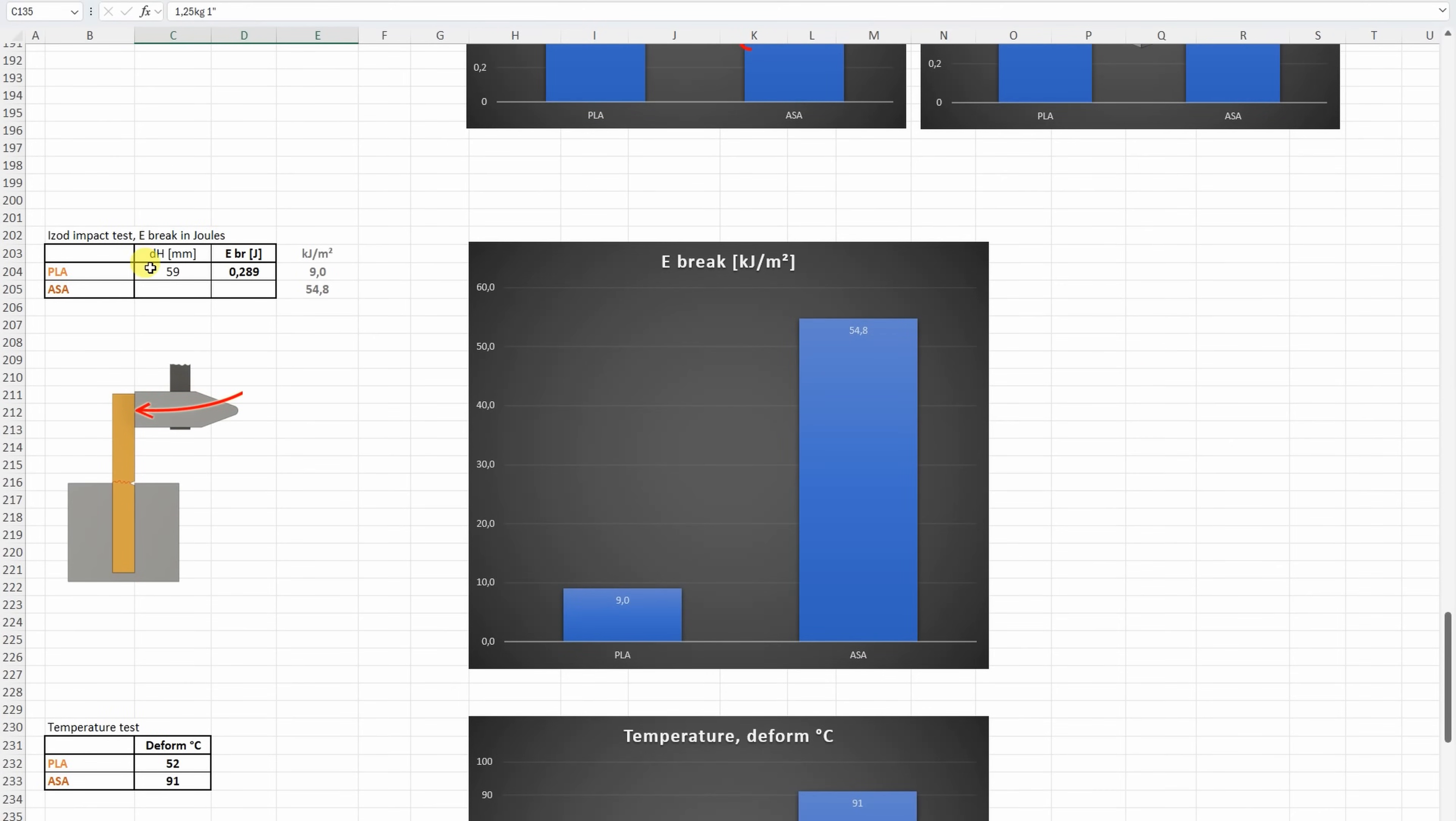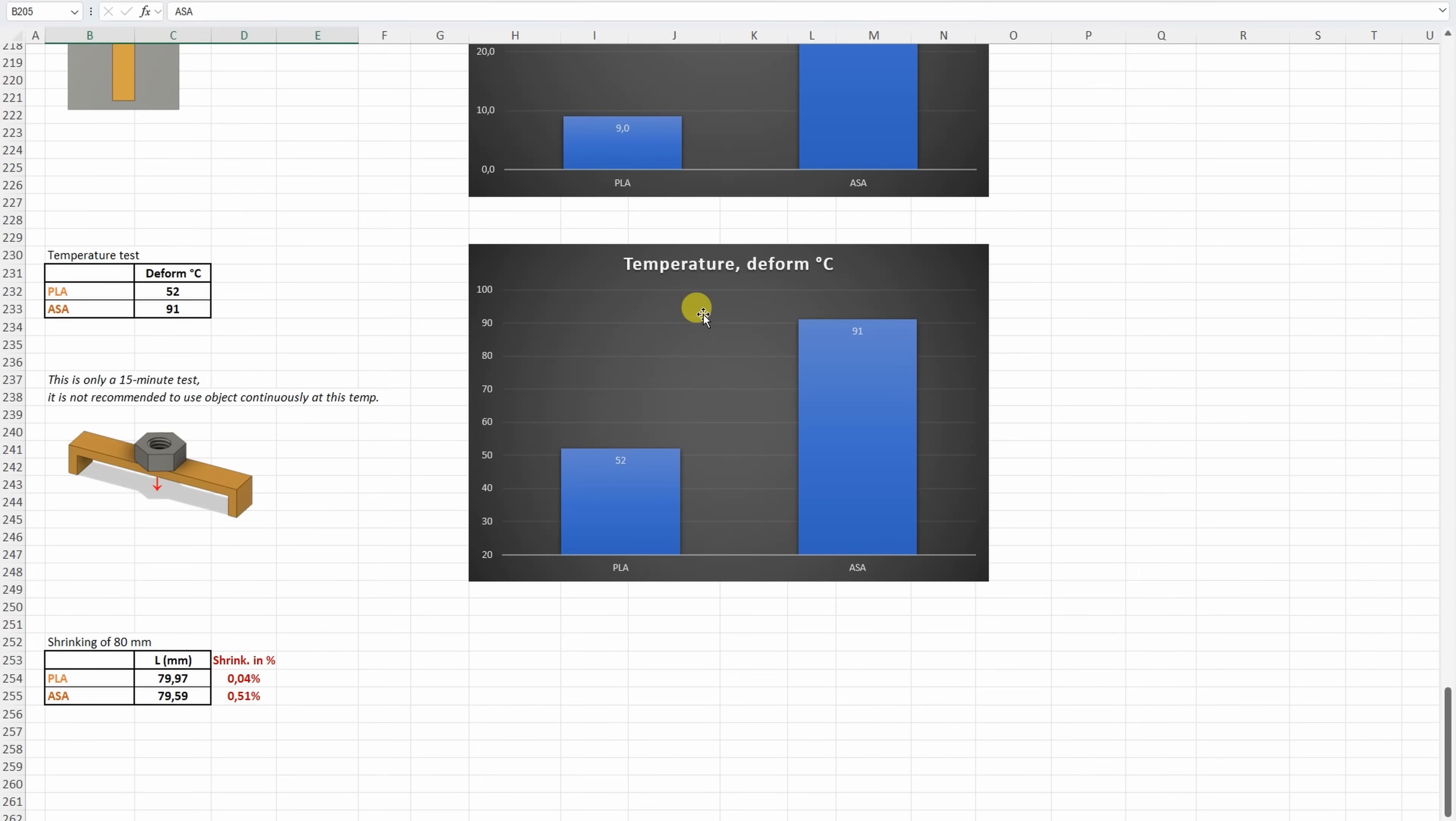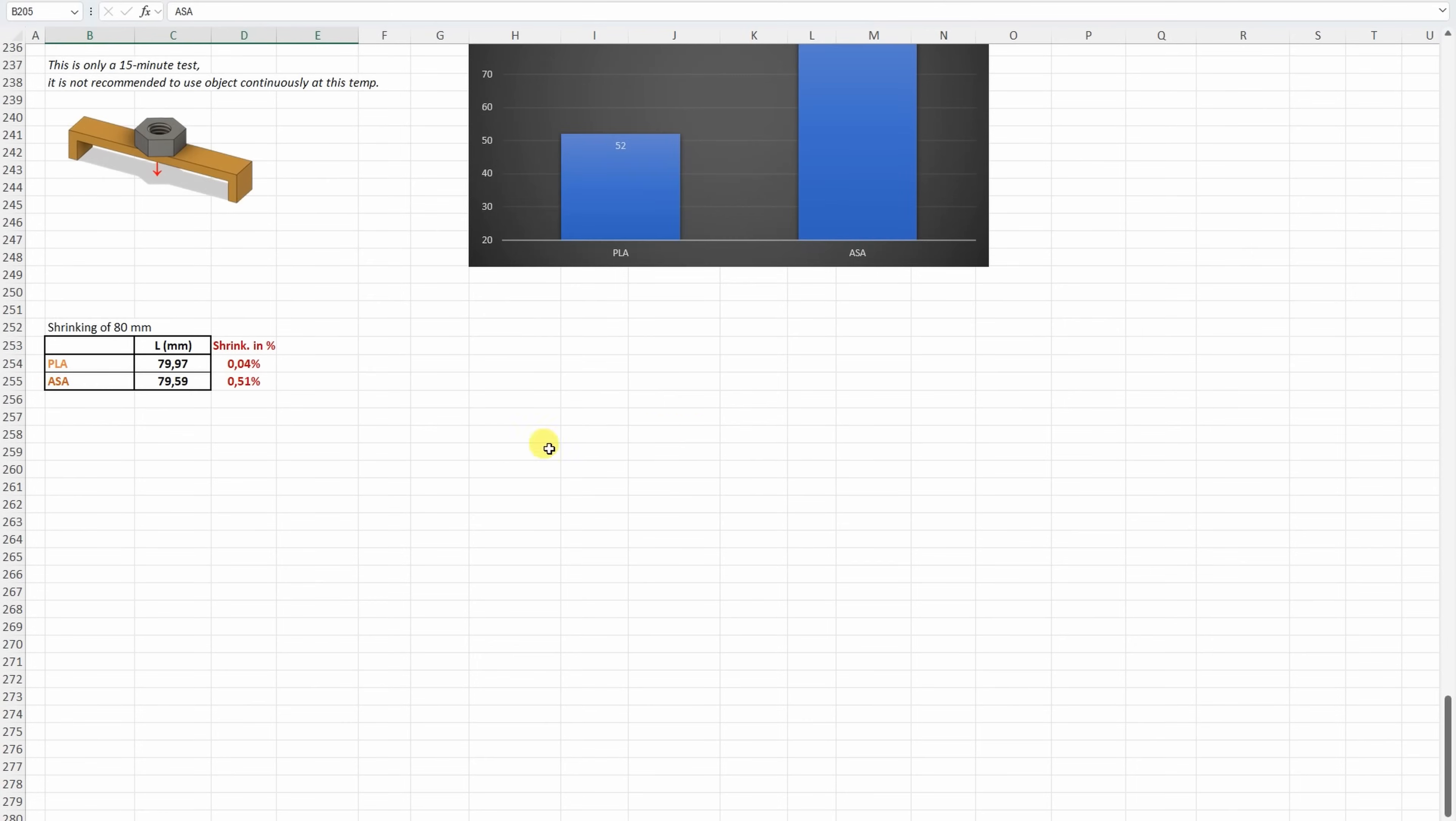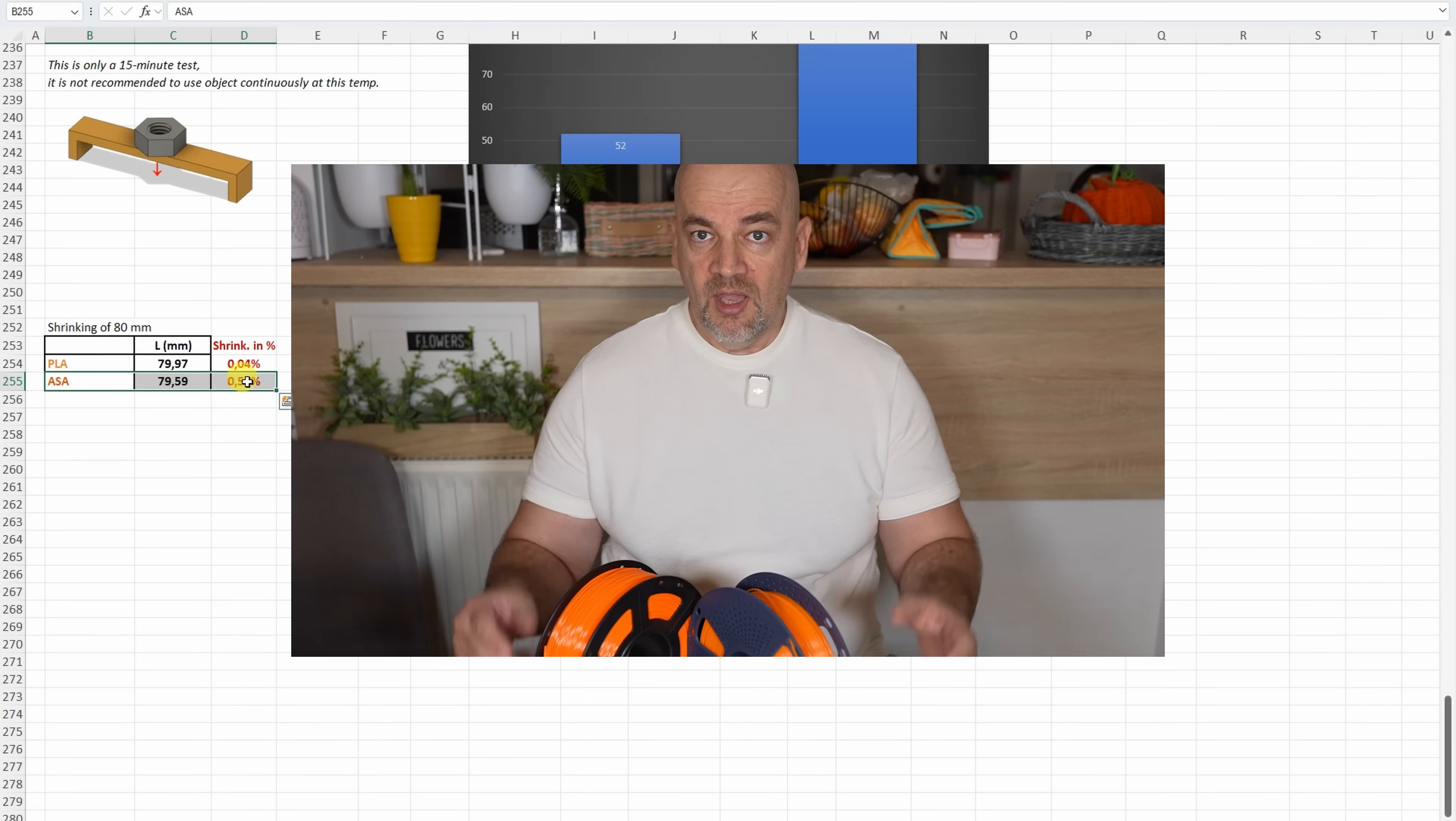On the impact test, well this is the test where the ASA shines, so it was much much stronger compared to the PLA, so the PLA is very brittle material, and ASA tough material. Another important property we can see on the temperature test, where the ASA is much better compared to the PLA, and actually these values are the average values for these materials. And of course, let's not forget the shrinking, if we need some accurate mechanical part, in that case the PLA has less shrinking, so it will be much more accurate compared to the ASA.